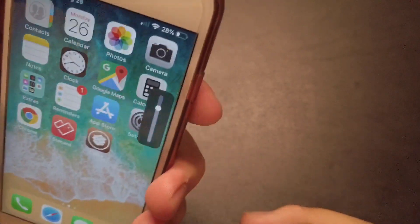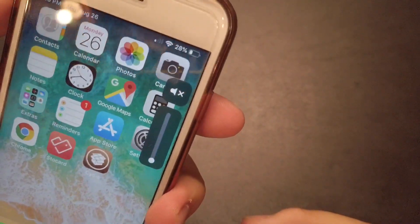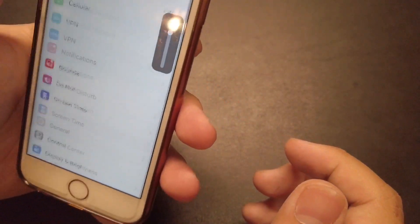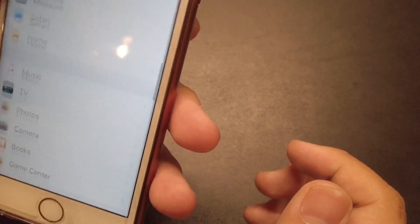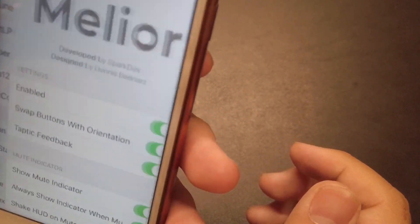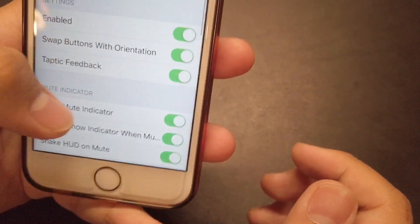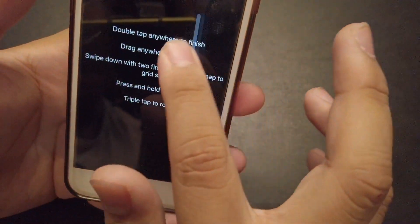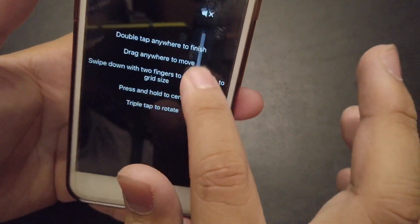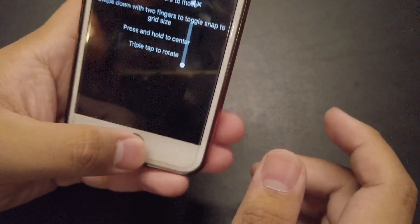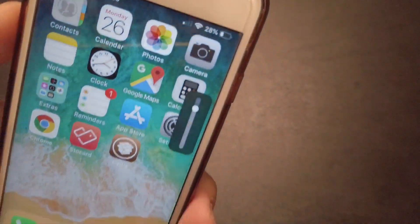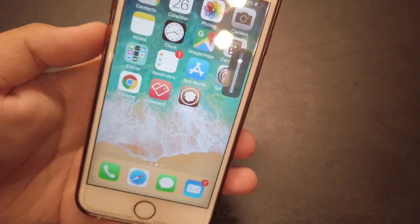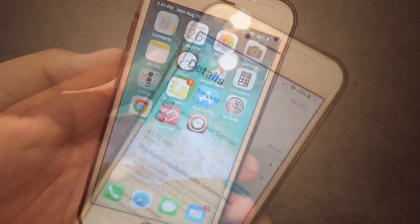It's actually really nice — you can change the ringer, and it also has the icon. Let's hop into the settings for Melior. You can also change the position of the volume HUD. It looks really nice and clean, and doesn't block the entire screen.